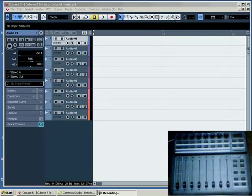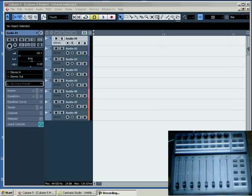OK, we're going to be getting the BCF2000 by Behringer running in Cubase 5 in Mackie emulation mode.